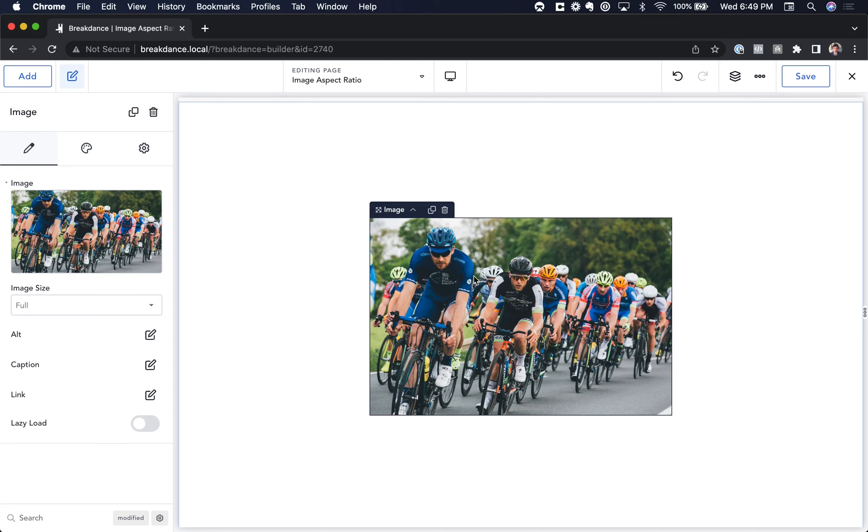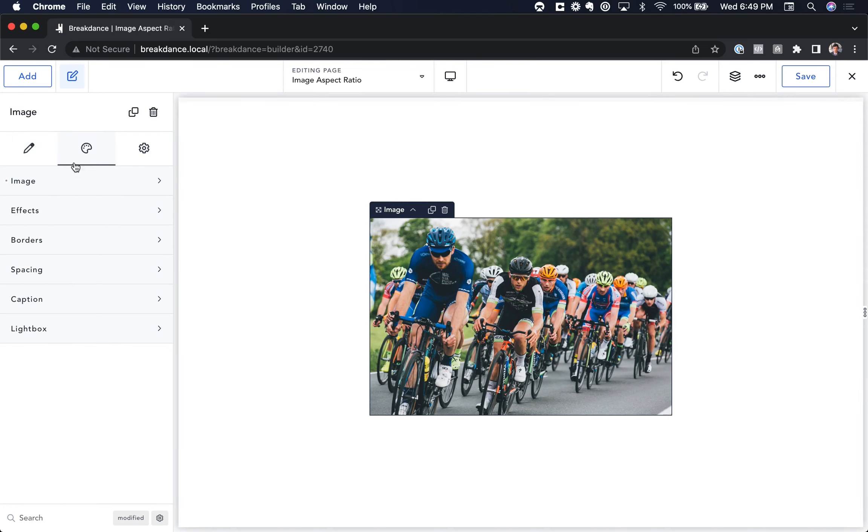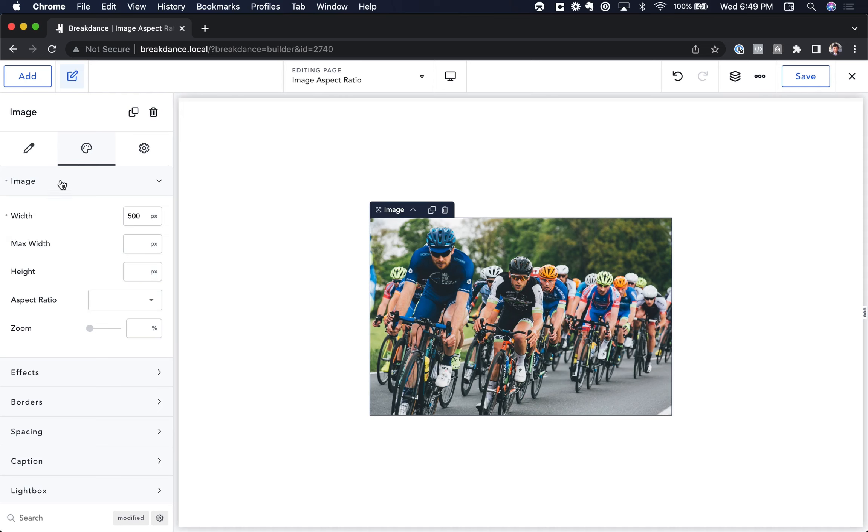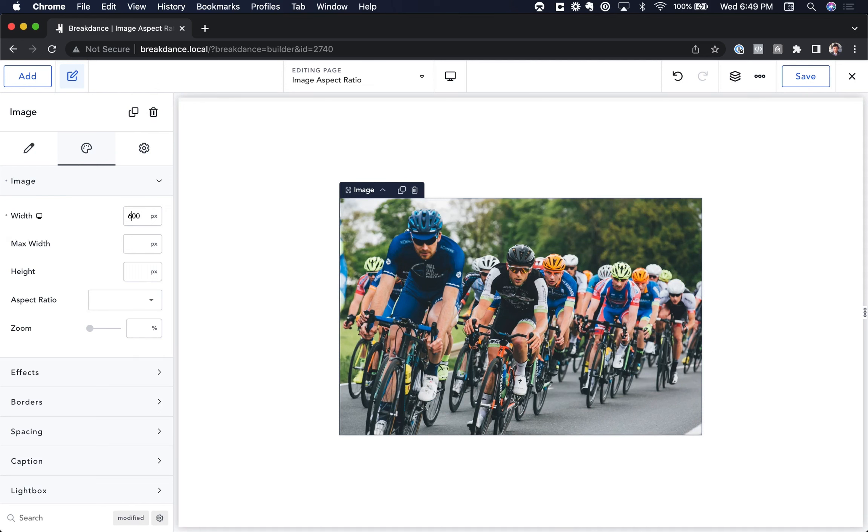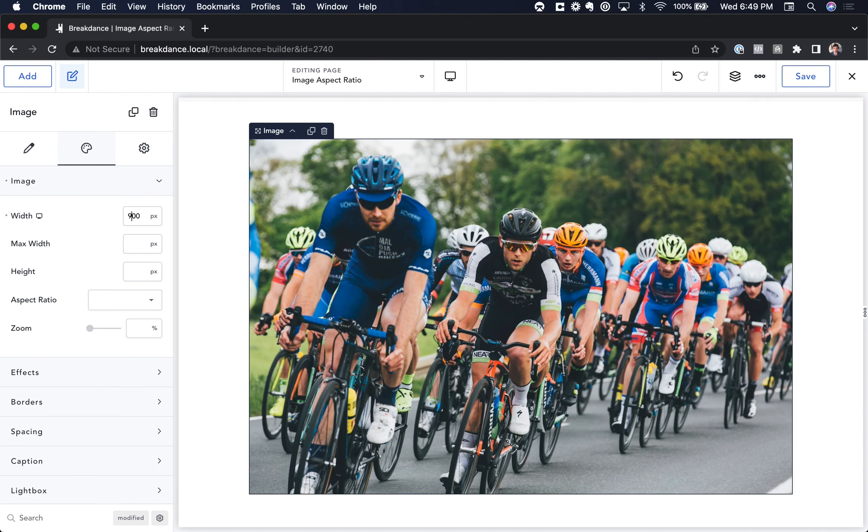So here I have an image, and if we go to the Design tab for the image, the only thing I've done is set the width to 500 pixels. And you'll see as I change the width, it simply scales the image proportionally.